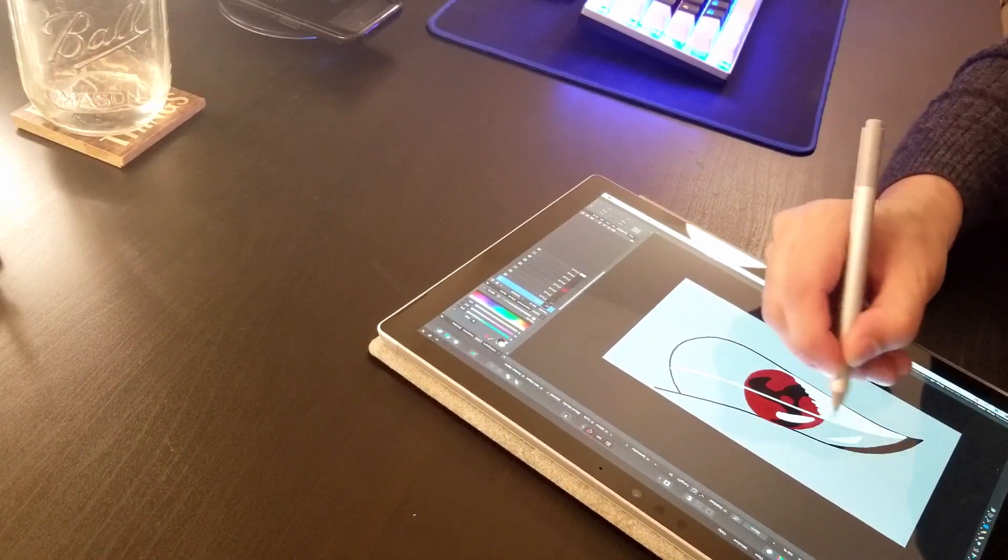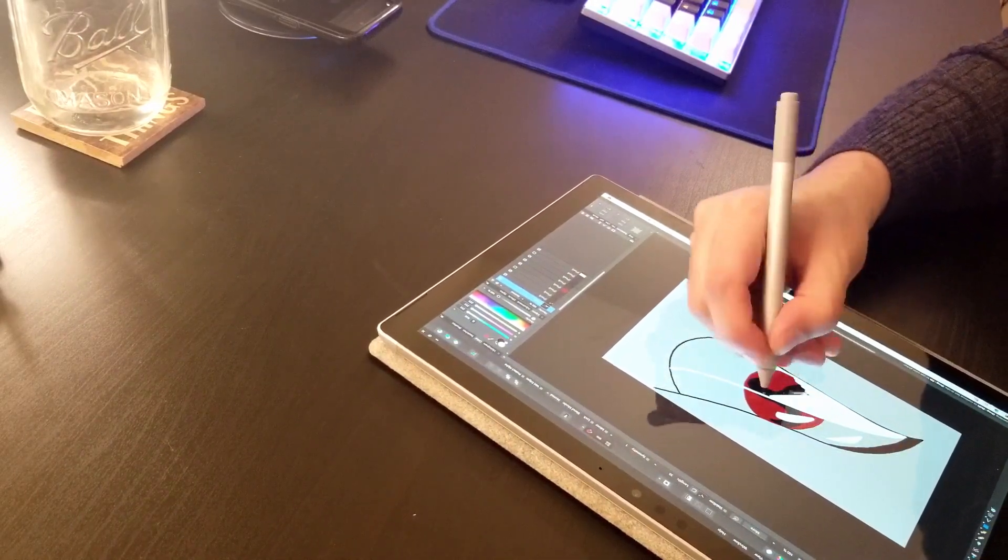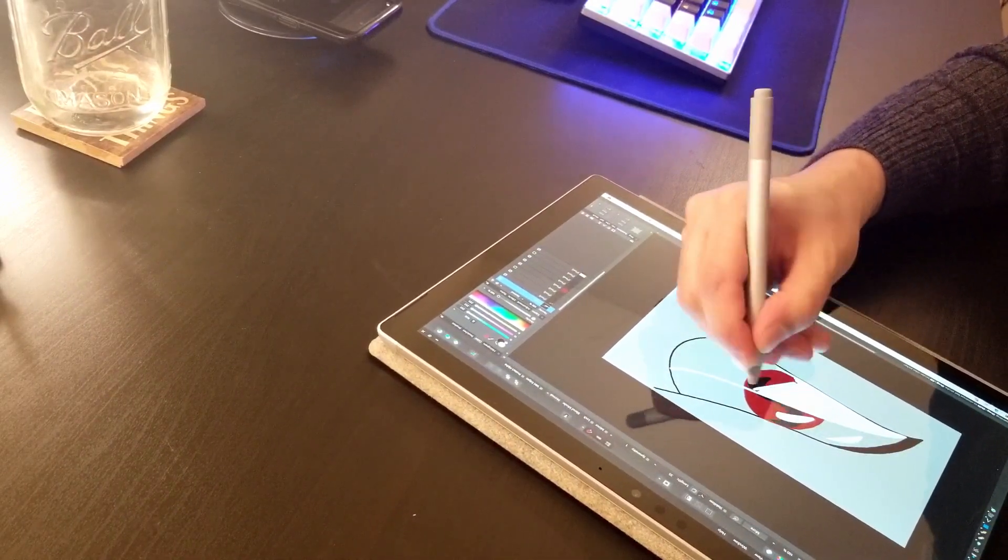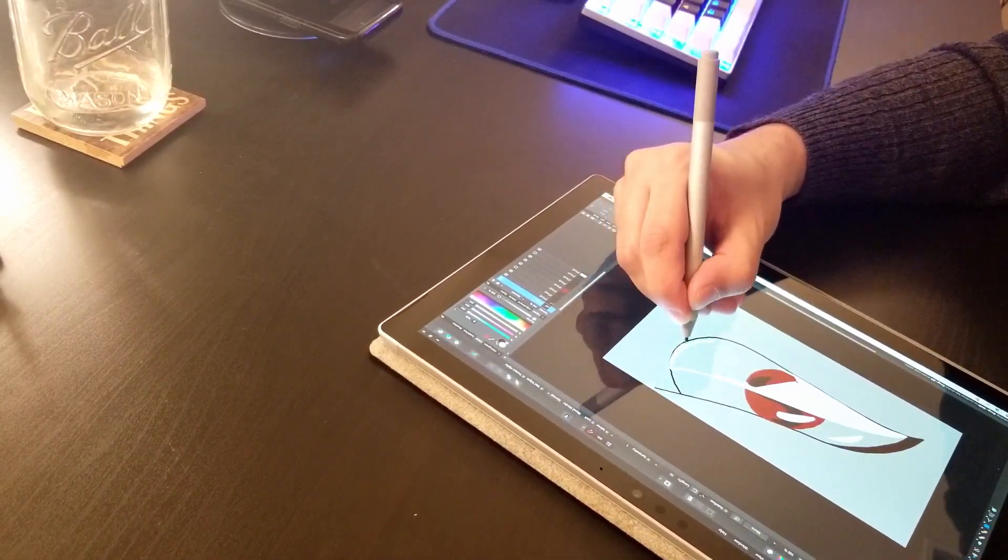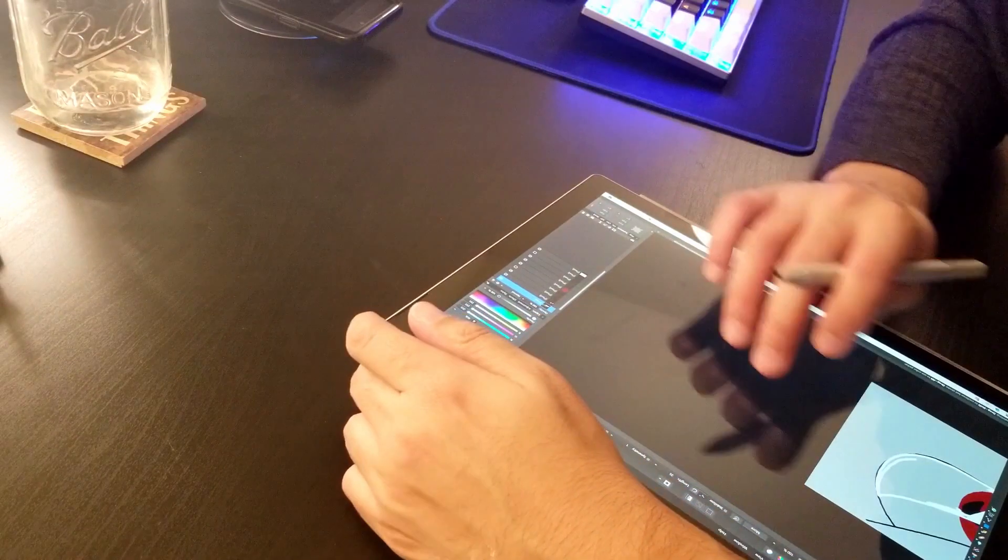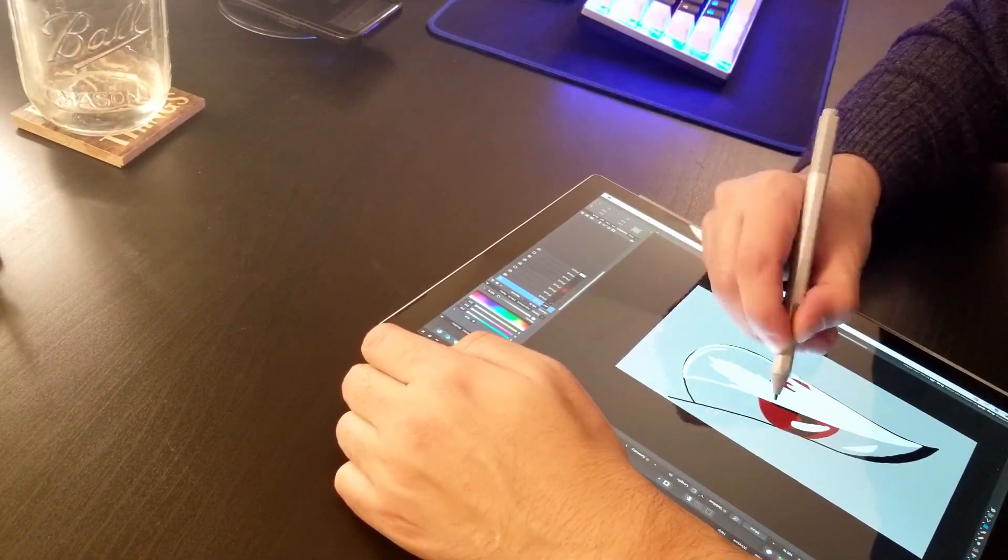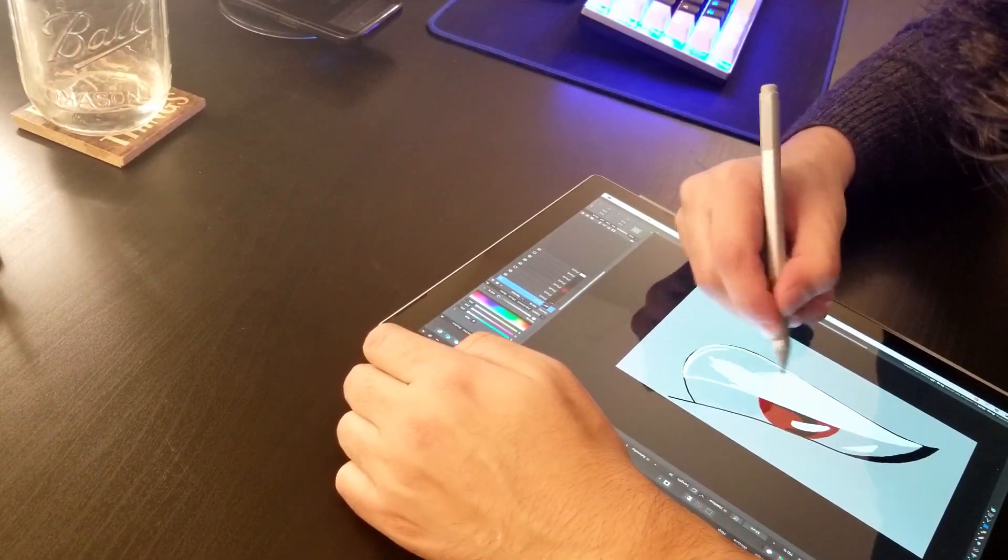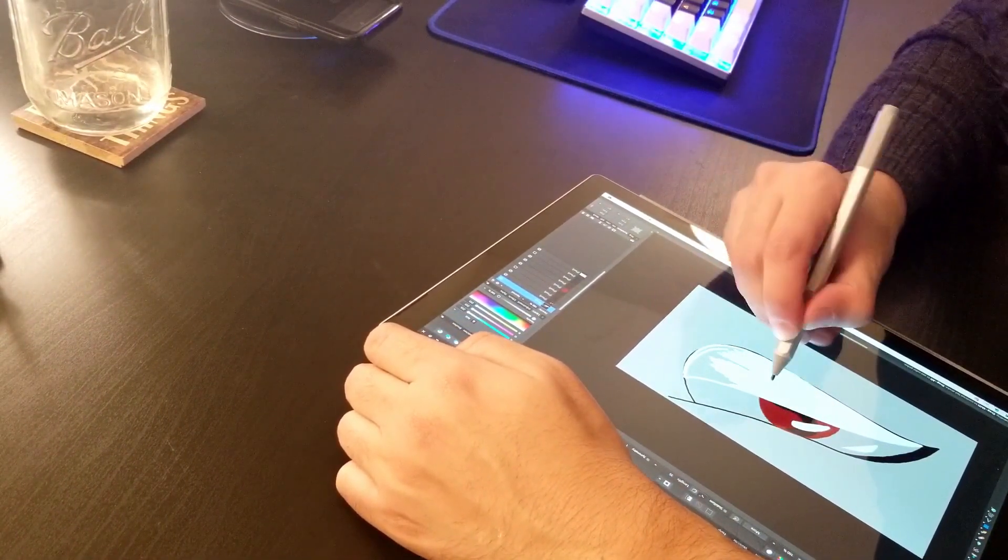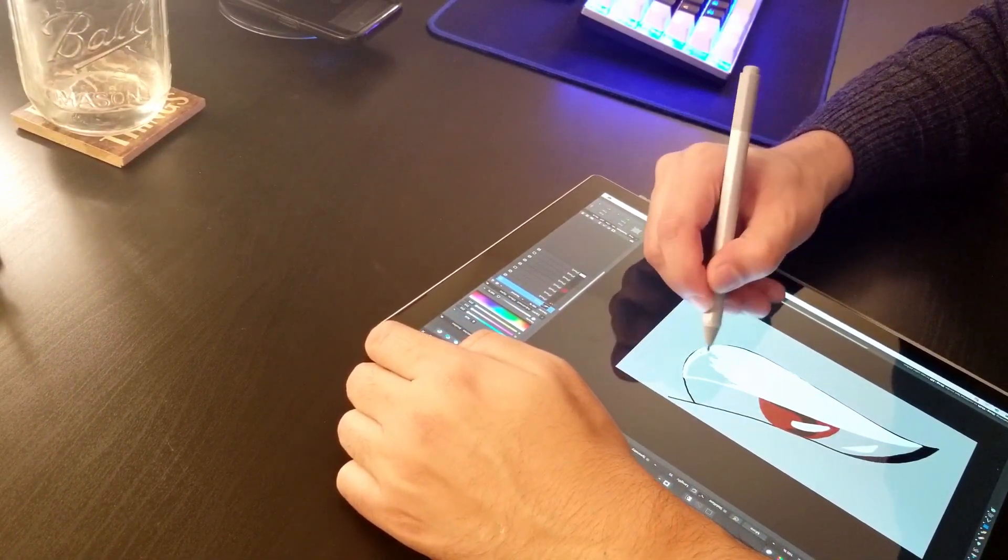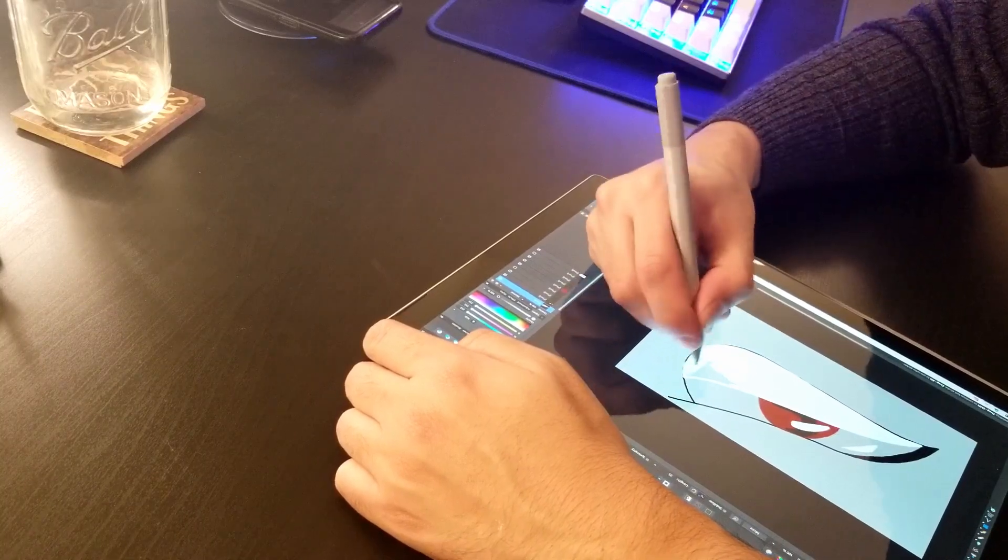After owning a Surface Pen for a few months now, I think I can say it is an extremely comfortable tool for non-artists as well. In my opinion, it has the potential to streamline your workflow and reduce friction drastically to increase productivity.